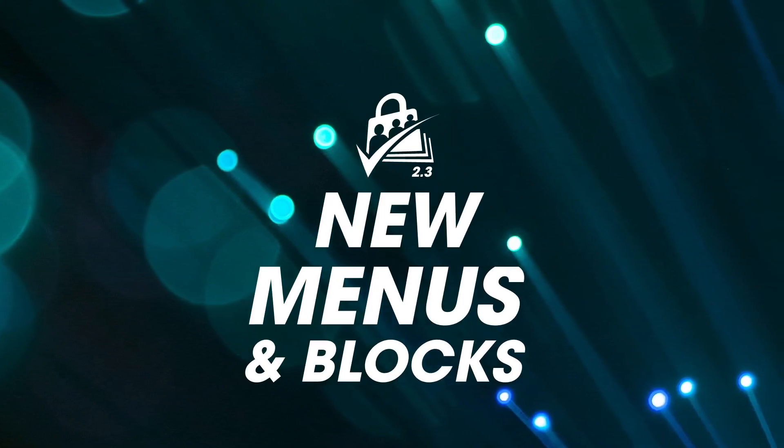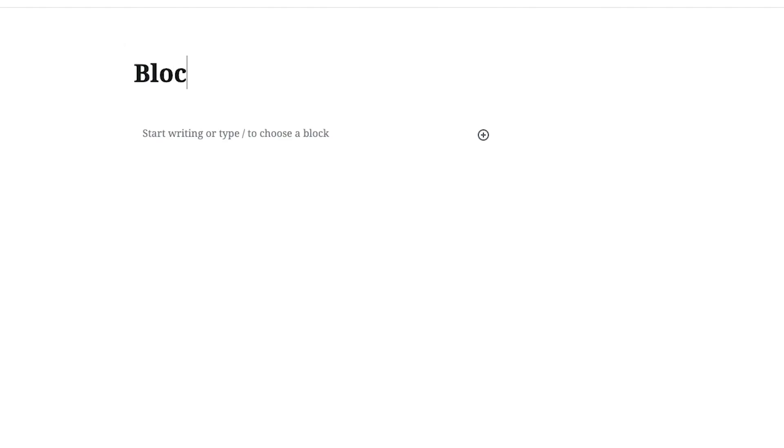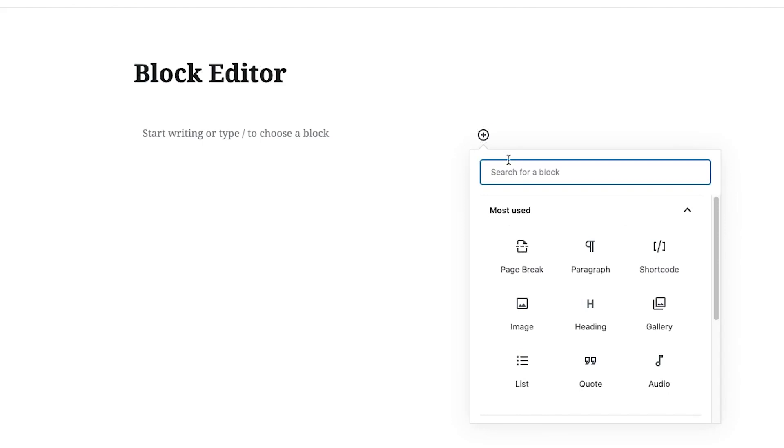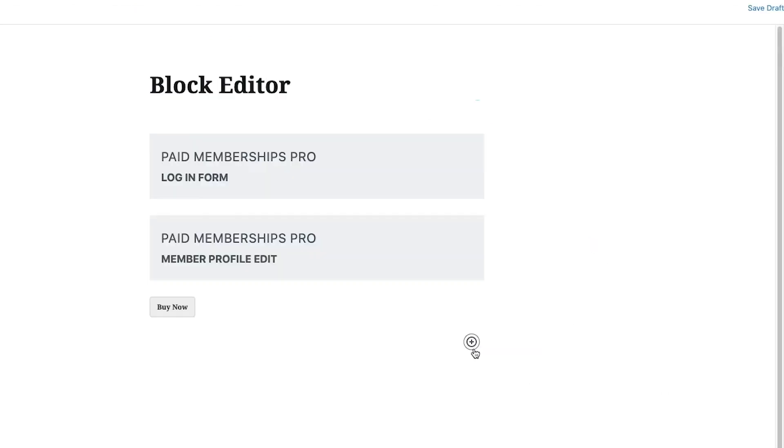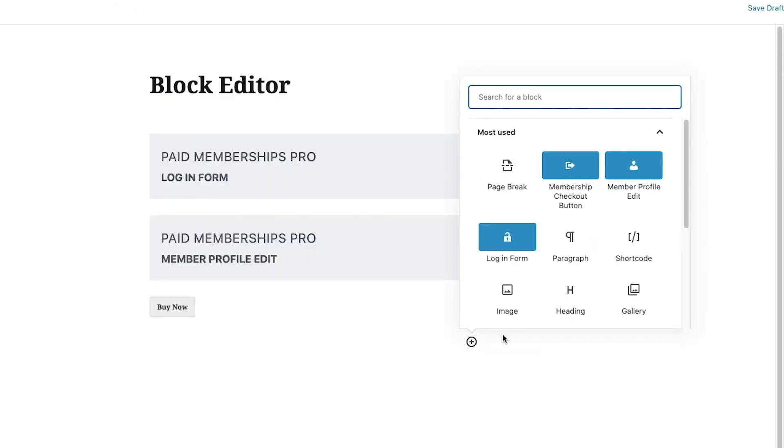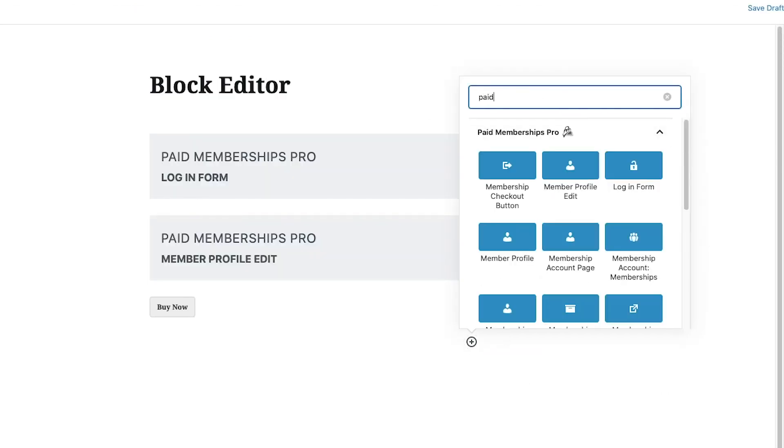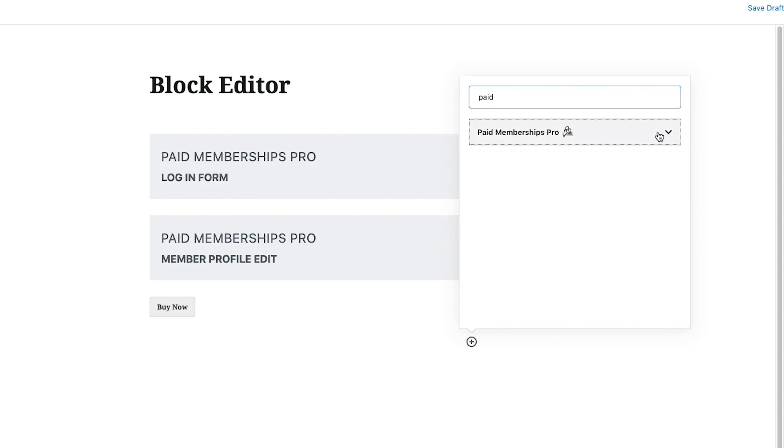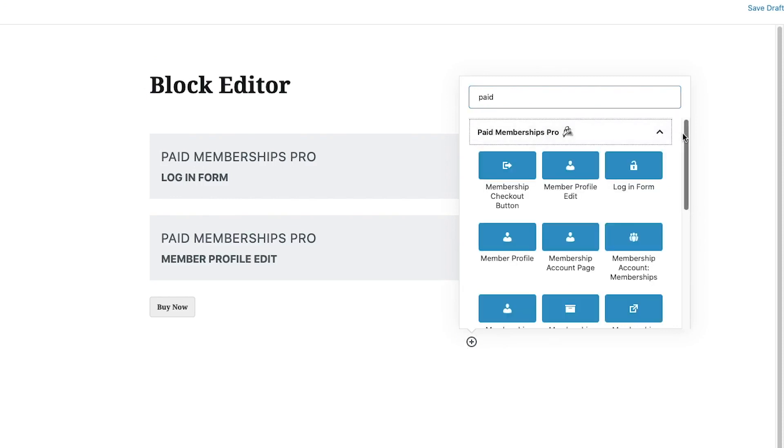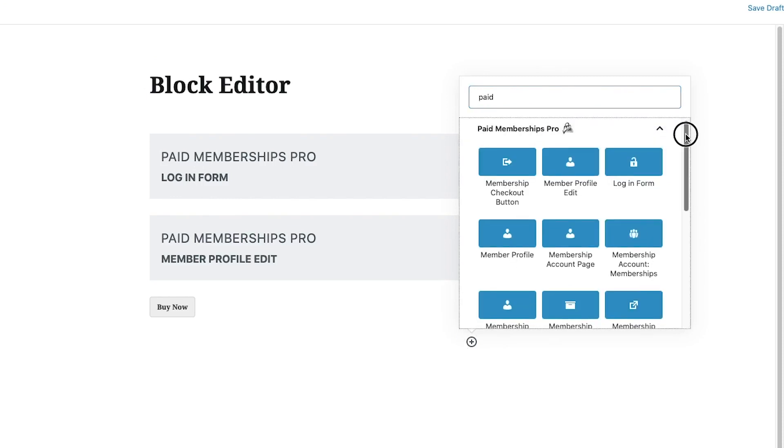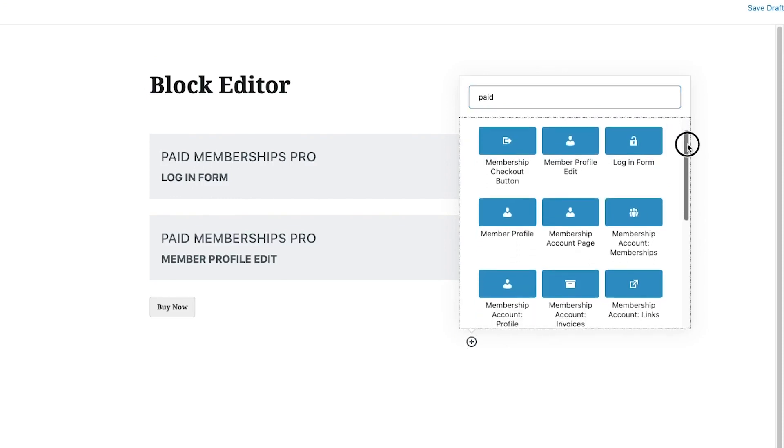New Menus and Blocks: Paid Memberships Pro version 2.3 is compatible with the WordPress block editor. A few new membership blocks have been added to our plugin, giving you a total of 15 membership blocks to help you customize your site.